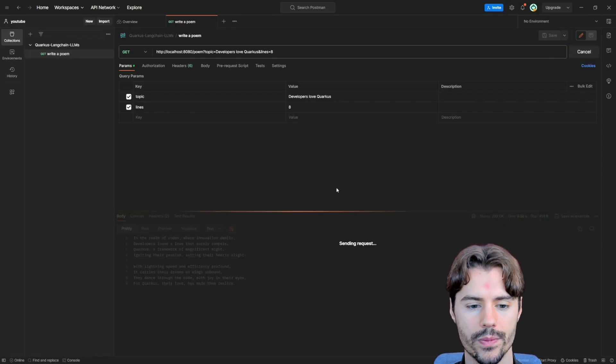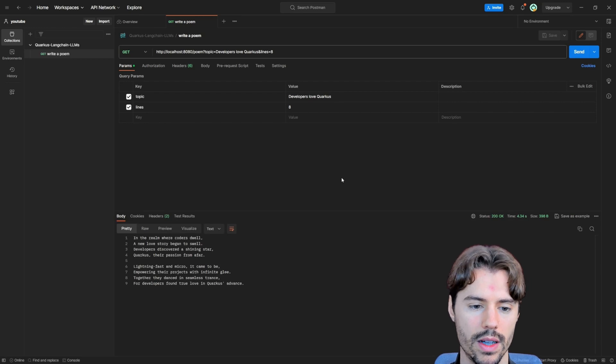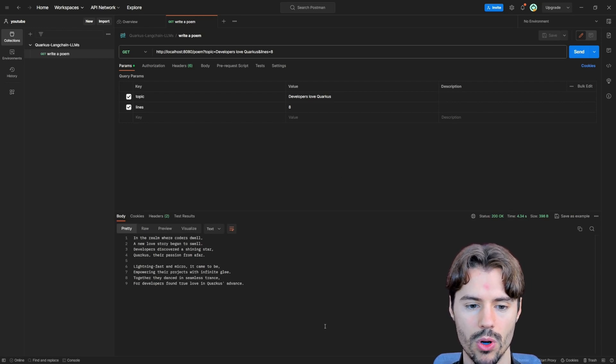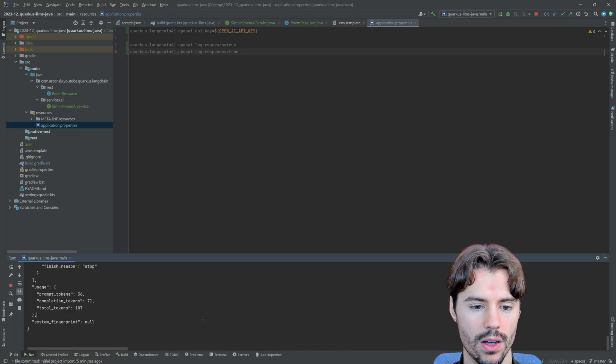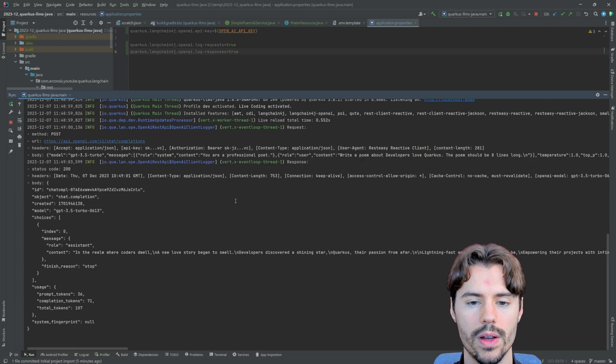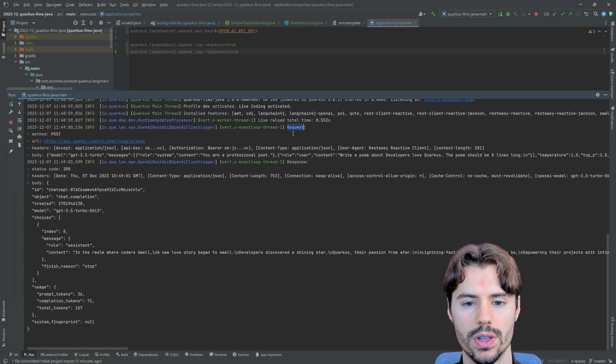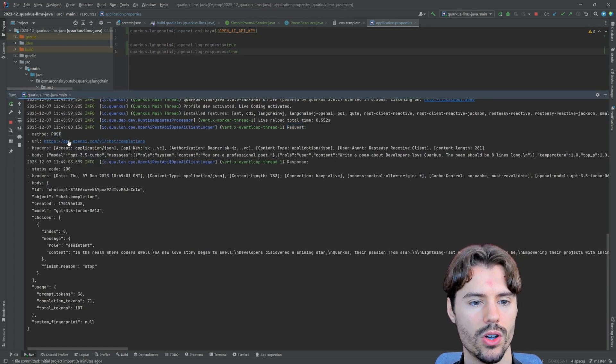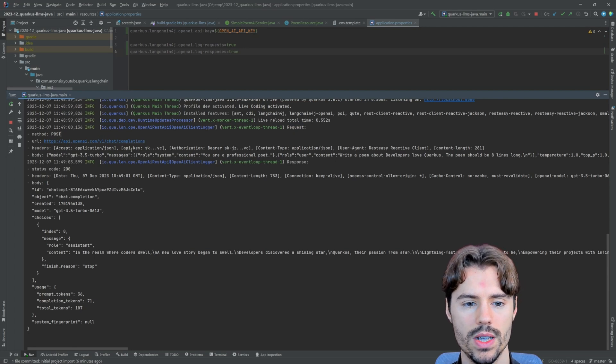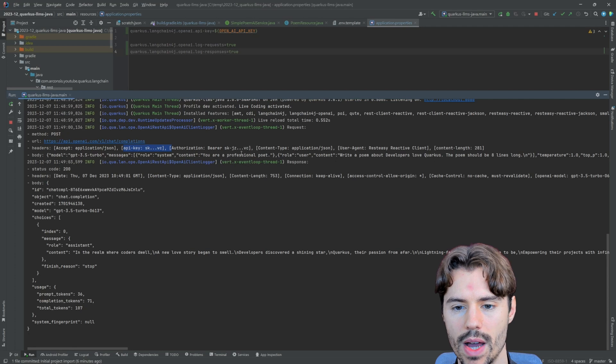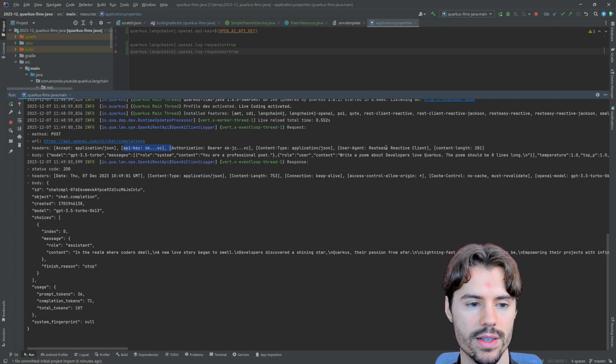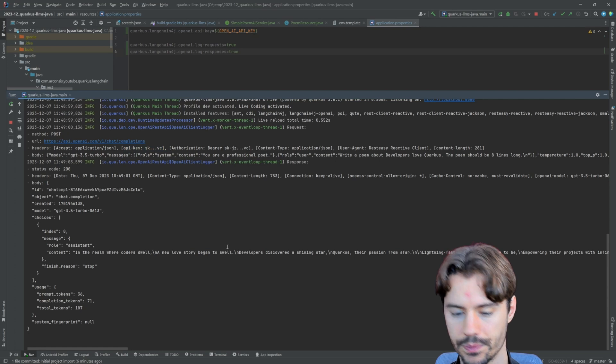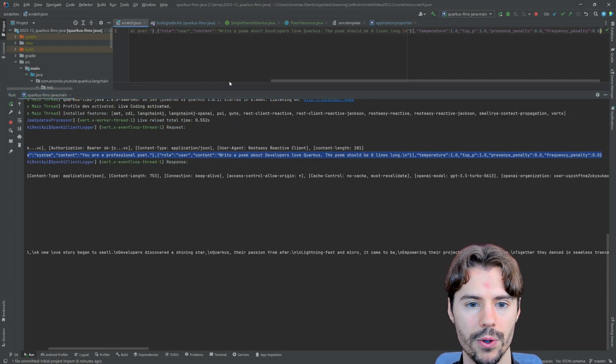So let's try this again. Write another poem. In the background, Quarkus has now recompiled and executed the request again. We get a different poem this time. And we get a lot of logs here. Now we can have a look. Here first we have the request. It was a POST call to the OpenAI API. We also see that there was the API key passed along with the user agent and so on. And the important part is here the body.